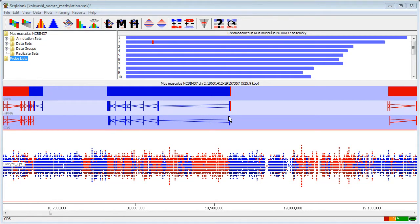In this video I'm going to demonstrate one of the new features that came out in Seatmunk version 0.25. This is a variation on the existing trend plot that we used to have in the old versions and still have, but this one is the quantitation trend plot.